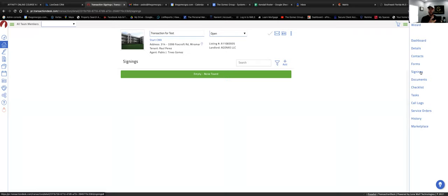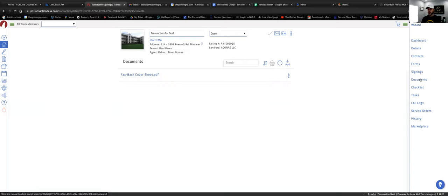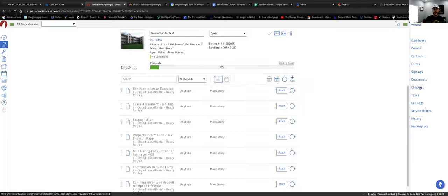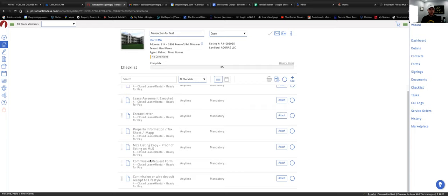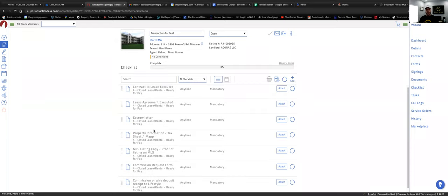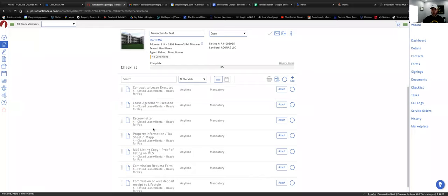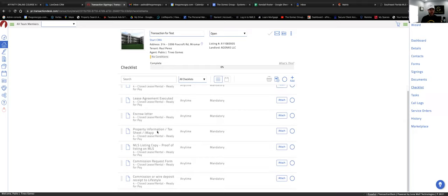The Checklist is what I was talking about earlier. When you picked the template — 'Close Residential Lease' — it tells you the list of documents you'll eventually need to get paid: the contract to lease, lease agreement, escrow letter, property information, a copy of the MLS, commission request, and receipt or wire once you get paid. It's a good way to track your progress.